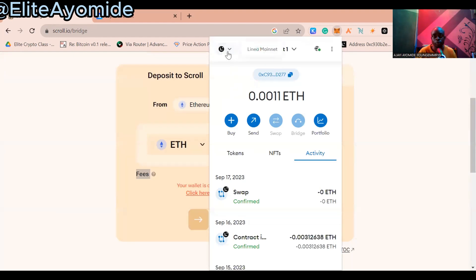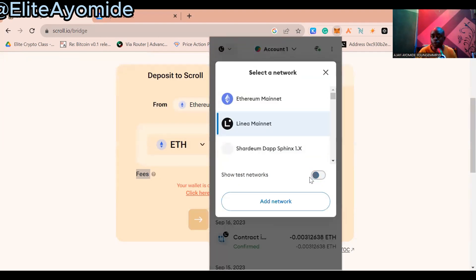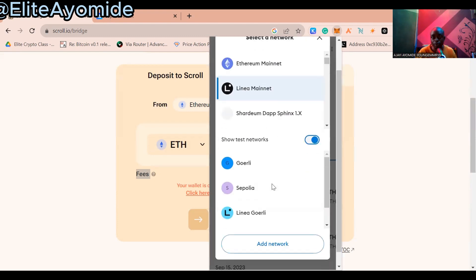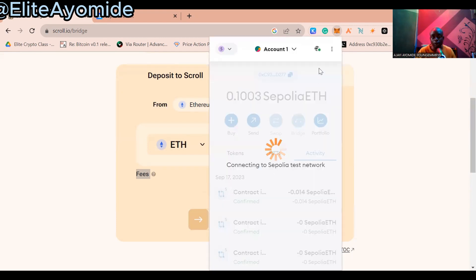For instance, when you click on the network selector, you can see a dropdown. You scroll down. On your browser, the 'Show Testnets' option may not be on. So what you want to do is click on 'Show Testnet Networks.' When you click on it, you see all the networks. Then you click on Sepolia. This is Ethereum Sepolia.